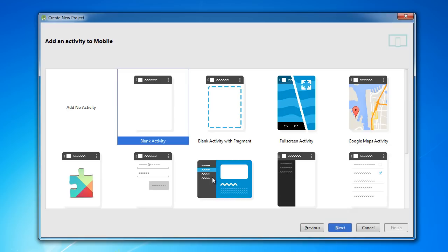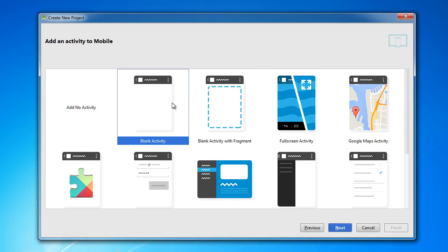Alright, so right now just think of an activity as a screen. So if you're making an app for a website, the home screen would be its own activity. The about section would be another activity. So again, it's a little more complex than that, but for now just think of an activity as a screen on your app or a view.